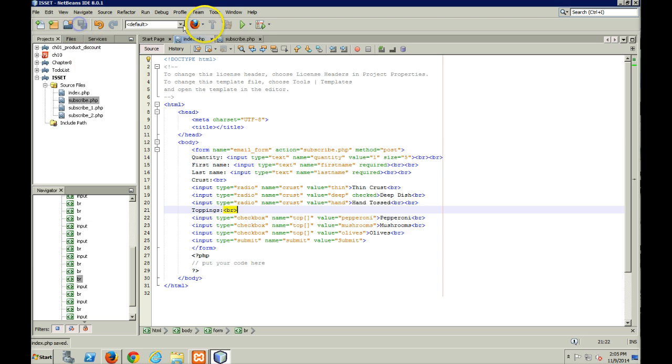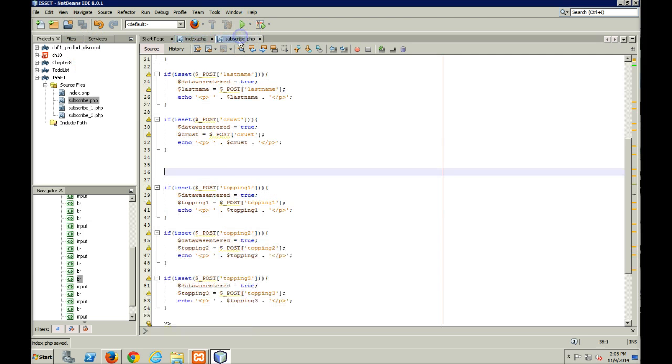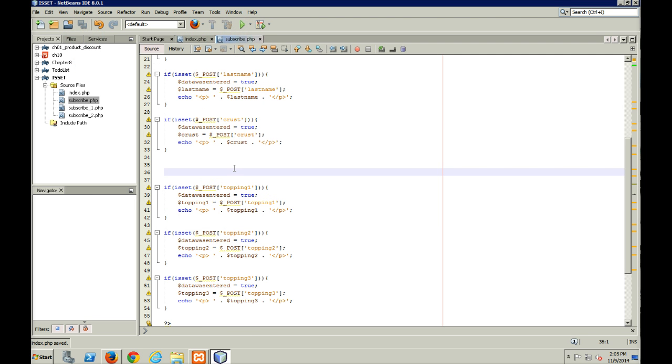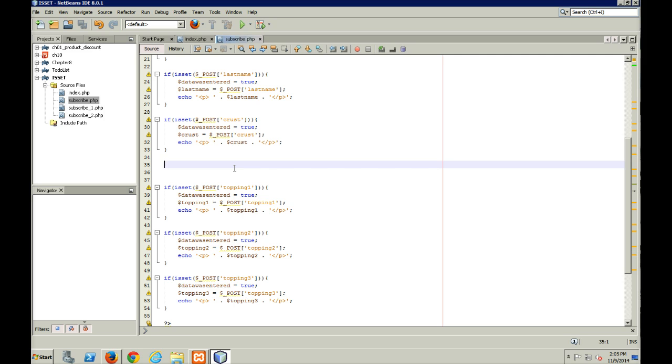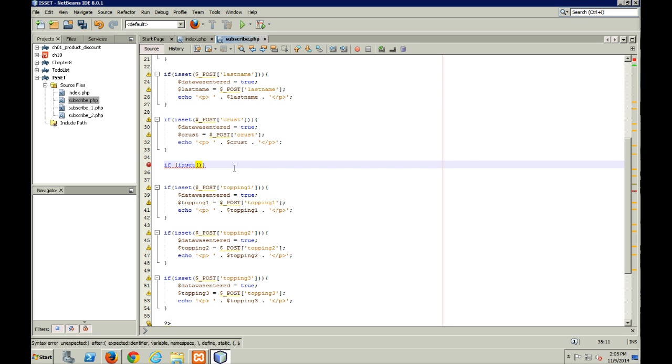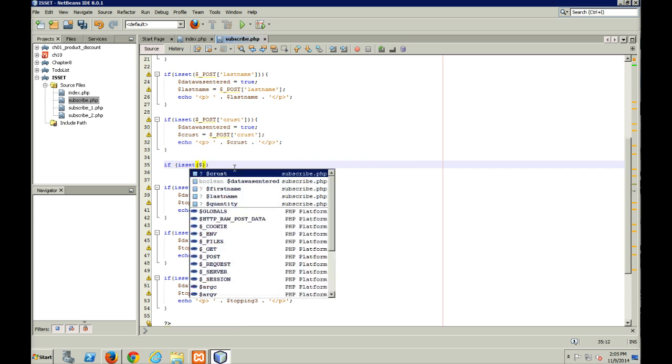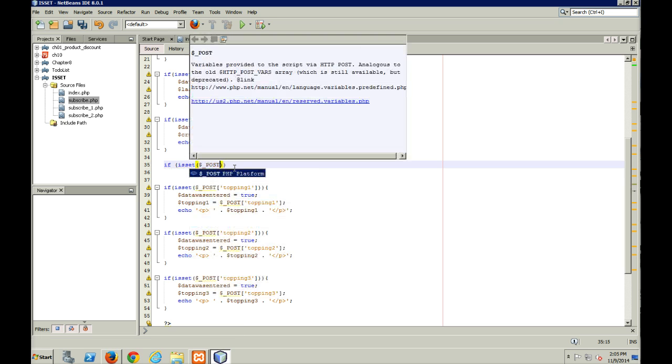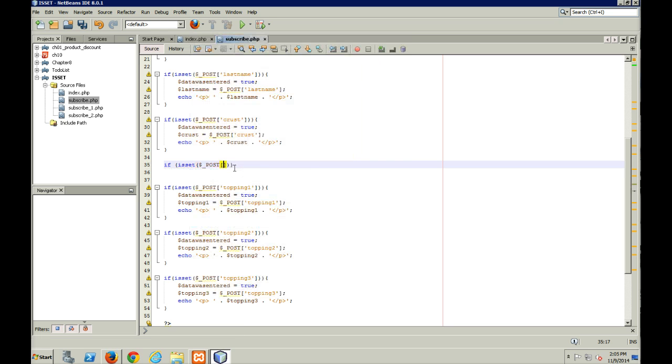So save that. Now I come to my subscribed PHP, which is the form that gets called, or the page that gets formed after the form gets submitted. And what I'm going to do here is I'm going to check using the isSet function and an if. I'm going to check to see if isSet.